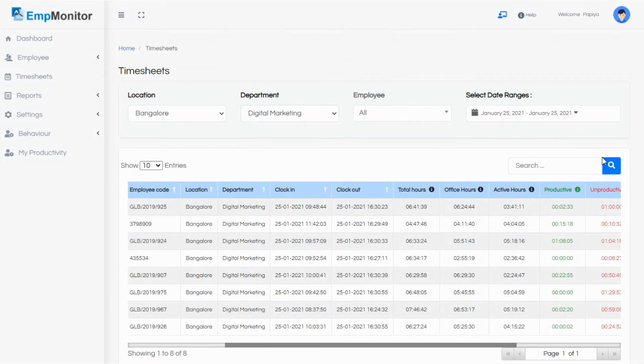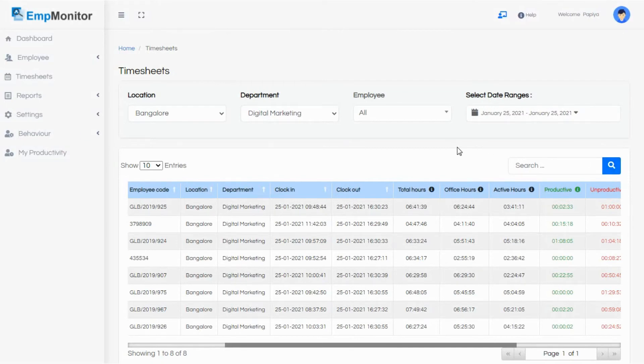Are you interested in knowing your employees' whereabouts? Click on the link in the description below to get started with EmpMonitor. The first 15 days are on us. You can try it for free.